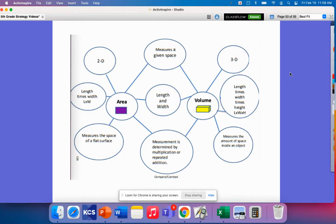So what do area and volume have in common? Well, they measure a given space, they use length and width,